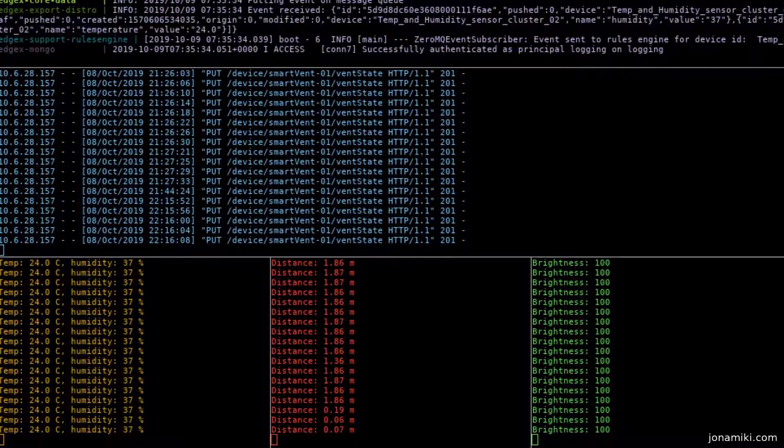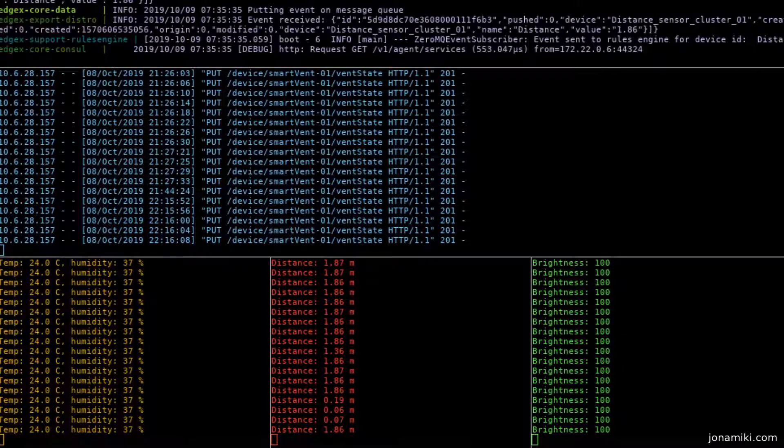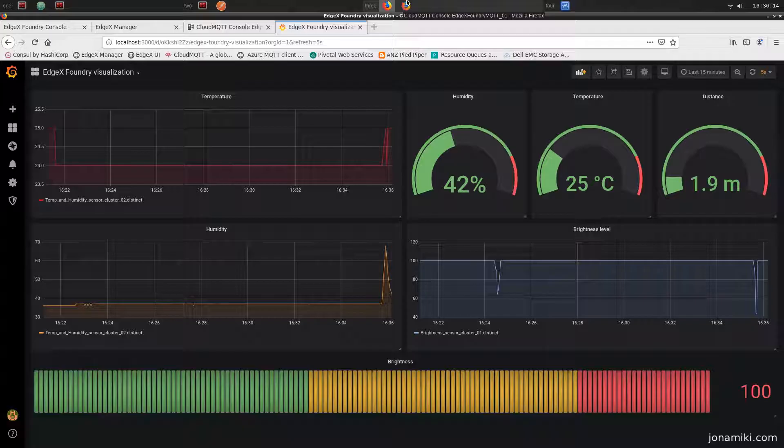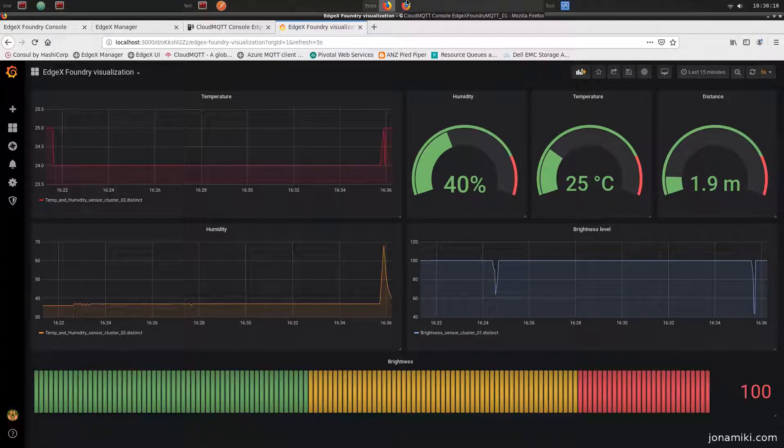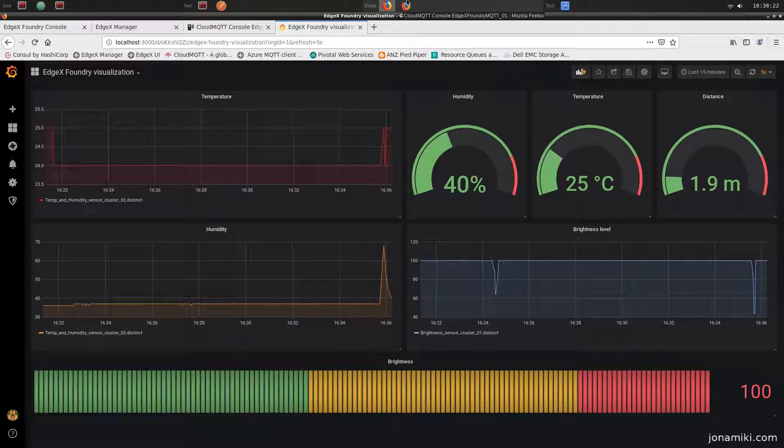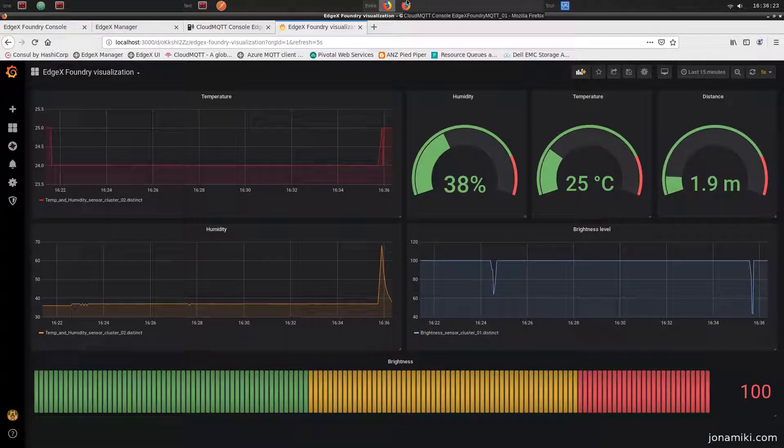That data then is sent to InfluxDB, and we are visualizing it finally with this dashboard. It should be running on Azure, but I ran out of credits when I was making this video, so I had to make a local copy.